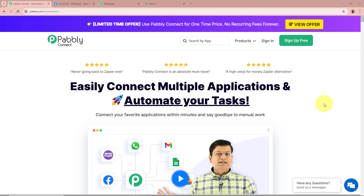We are going to create a WhatsApp chatbot using Pabbly Connect and Google Generative AI so that if any of my employees ask any questions, my WhatsApp chatbot should automatically reply to that question with the help of Google Generative AI. We are going to create this automation using Pabbly Connect.